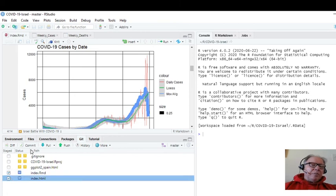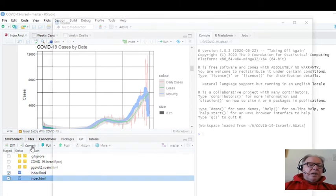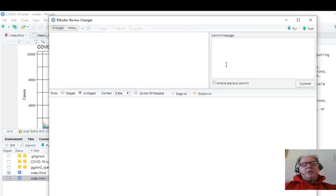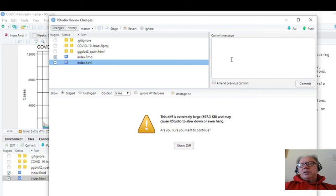So that takes care of Israel. So let's just go and update the webpage. And as always, there will be a link in the description below to both the data, the webpage, and the R code.